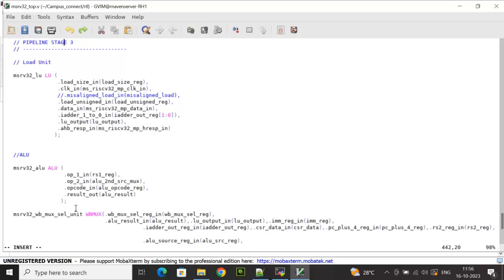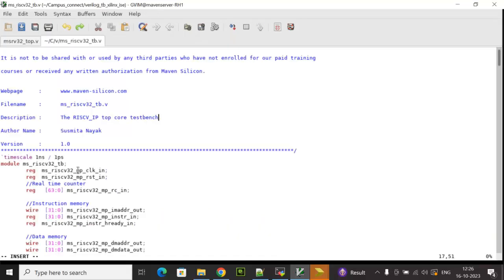Assuming the top is ready, we will now discuss how to develop the top-level Verilog testbench, run simulation, and verify the top using the Xilinx environment. This is a Verilog testbench developed as a self-checking TB, where multiple tasks have been declared to represent different types of RISC-V instructions.